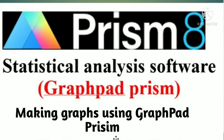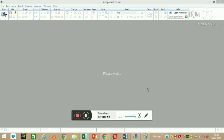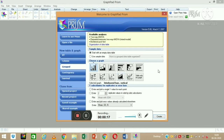Today we are going to discuss how to plot certain graphs and do statistical analysis using GraphPad Prism. As you can see on my desktop, I am now opening the GraphPad Prism software. This is how it will open, and as you can see from this diagram, we can do a large number of graph preparations.